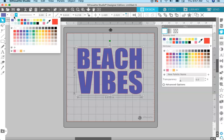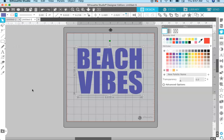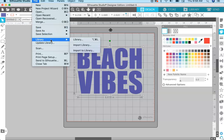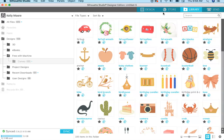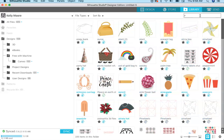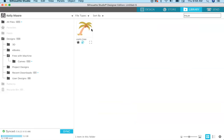Next I'm going to add the palm tree — it's located in the Silhouette Studio library. I'll go up to File > Library, and the palm tree file I'm using came free with my Cameo 4. I'm just going to navigate to it. You may not have a palm tree depending on what Cameo you have.